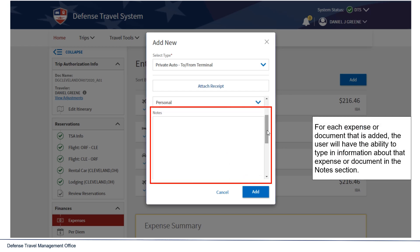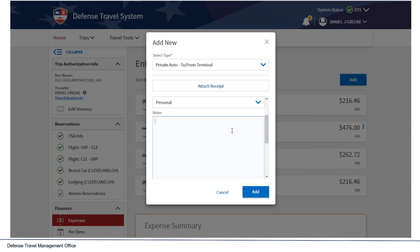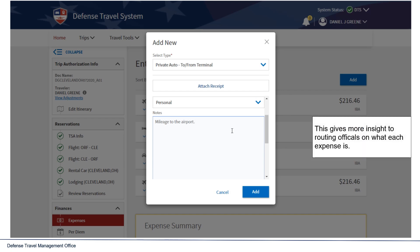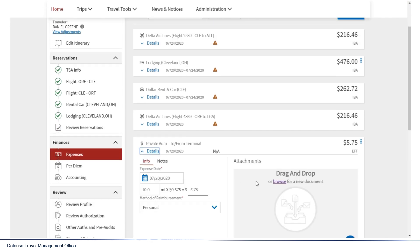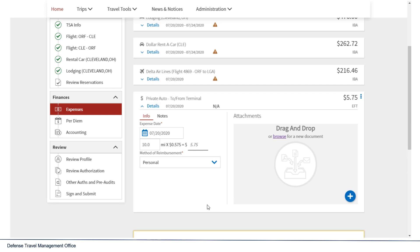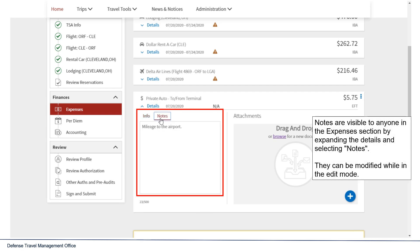For each expense or document that is added, the user will have the ability to type in information about the expense or that document in the Notes section. This gives more insight to routing officials on what each expense is. Notes are visible to anyone in the Expenses section by expanding the details and selecting Notes. They can be modified while in Edit Mode.